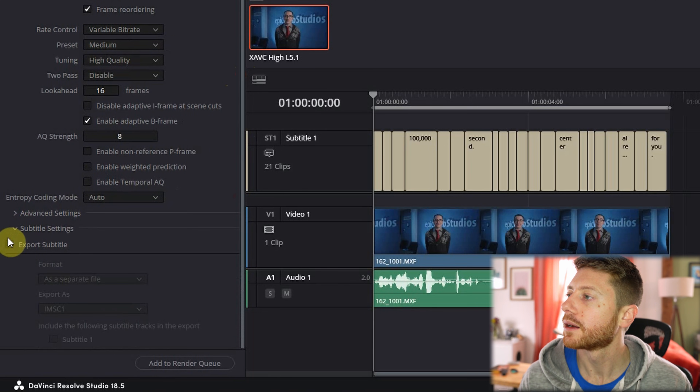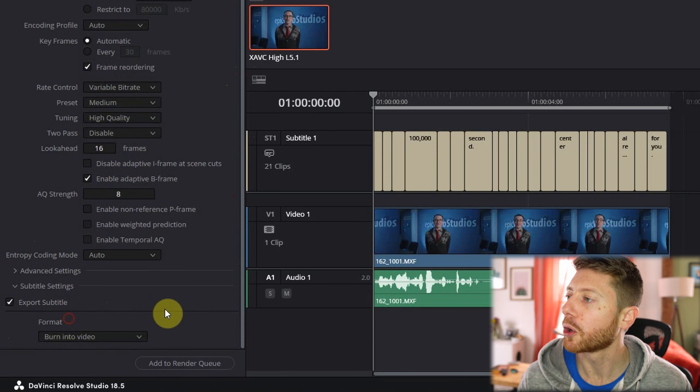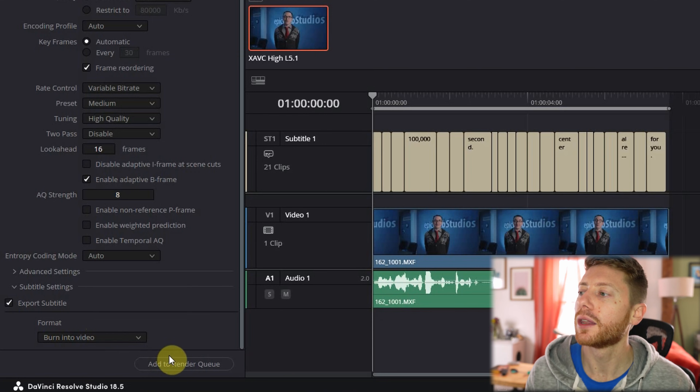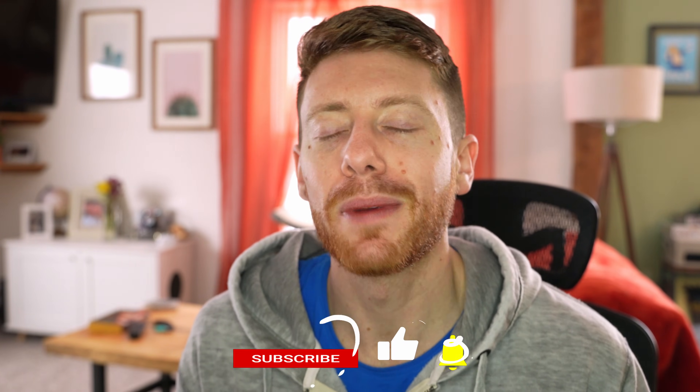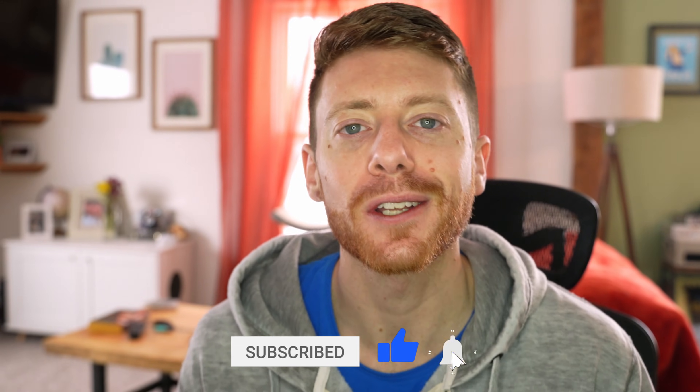Scroll on down and make sure "Export Subtitle" is checked. We're going to click on "Burn into Video." There are other options here if you want your subtitles to be in a separate file — maybe you upload those to YouTube for captions — but for the sake of this video we're going to stick with burn into video. Then we'll just click "Add to Render Queue." I hope you found that video helpful. If you did, the best way to help us out is by giving the video a like and subscribing if you want to see more content like this. We'll catch you in the next video.